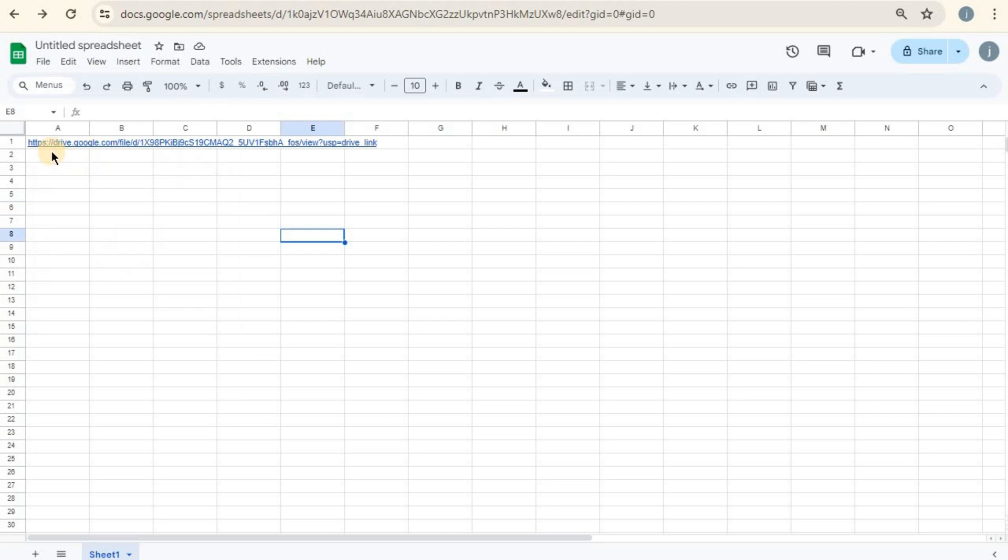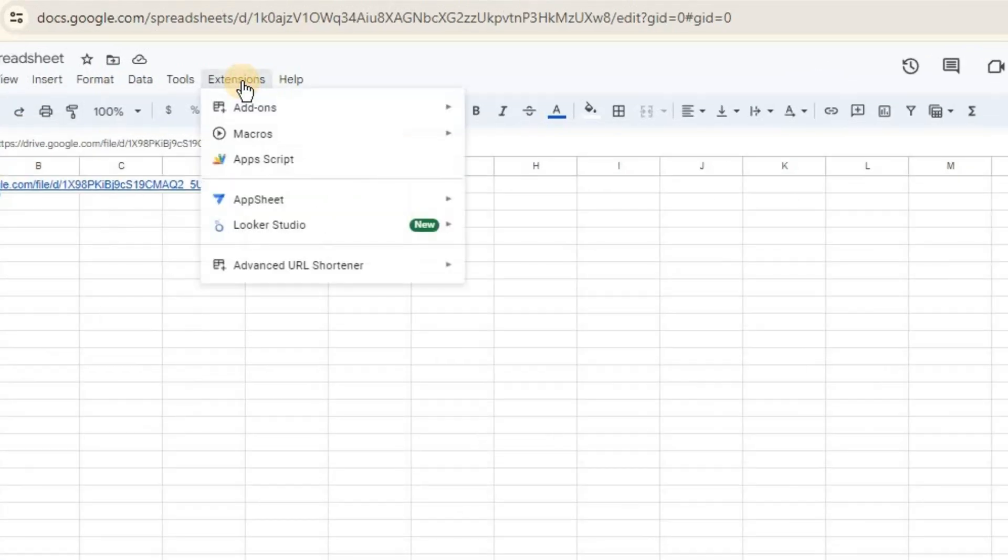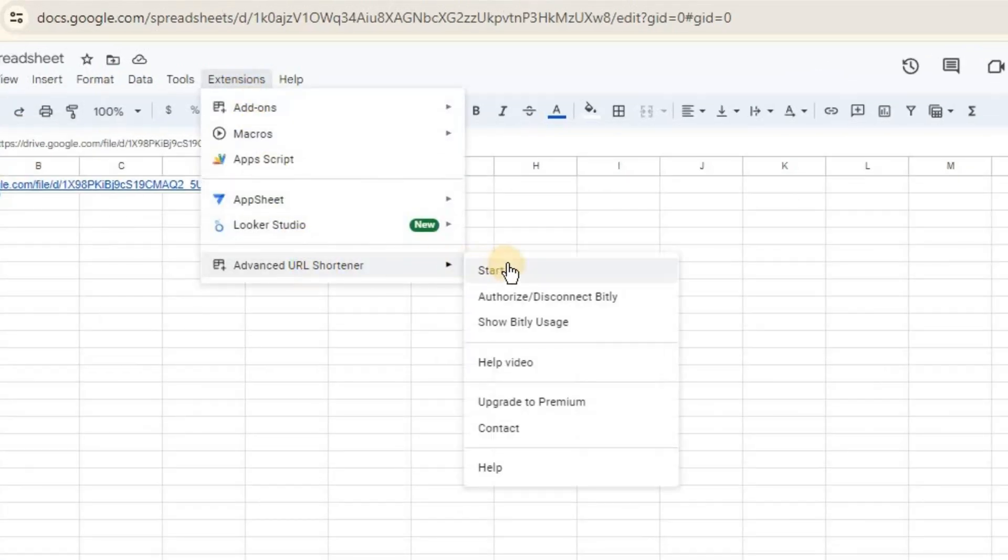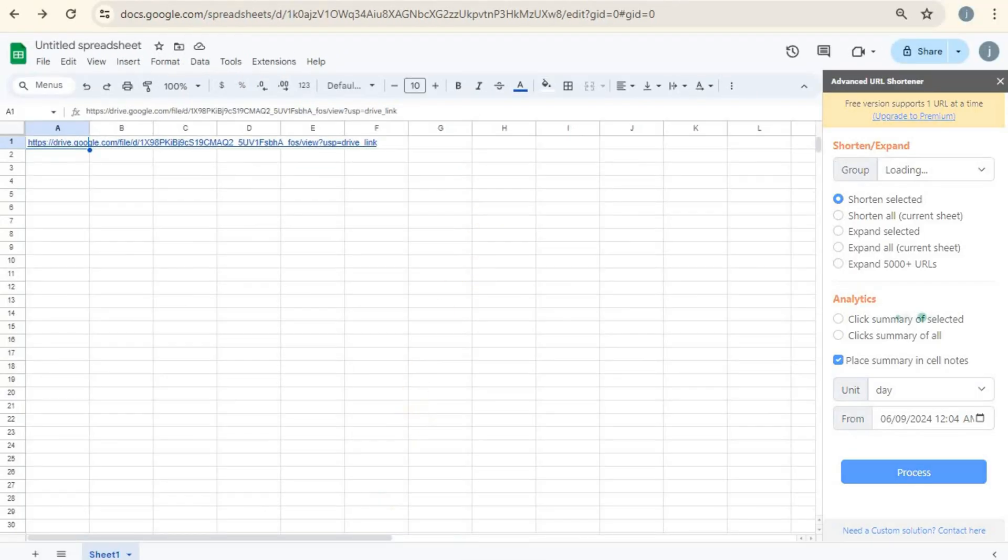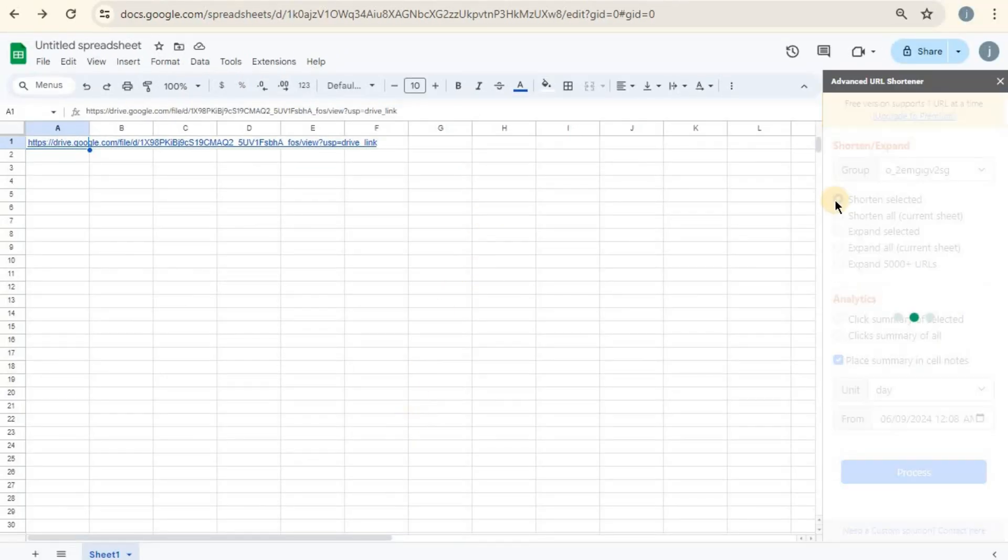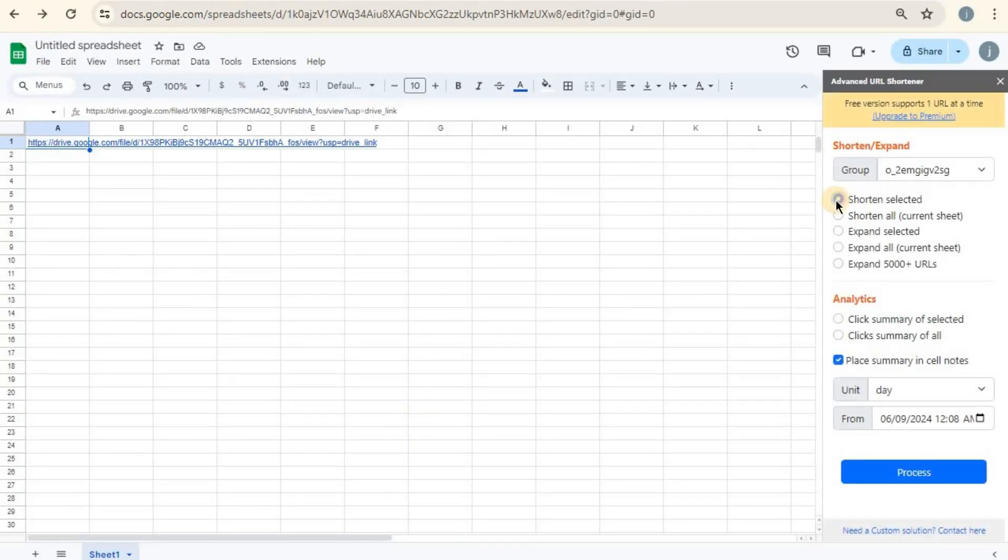For the free version, you can only shorten one URL at a time. Select the cell which contains the URL you want to shorten, then go back to the Bitly add-on menu at Extensions, Advanced URL Shortener. Click Start and on your right hit Shorten Selected to shorten the URL you selected.